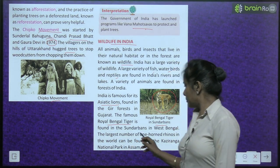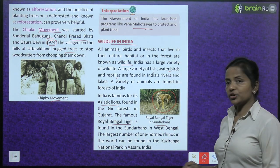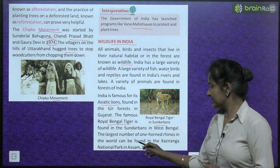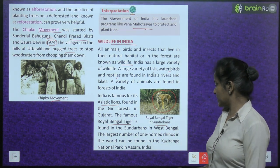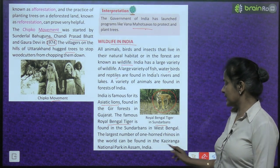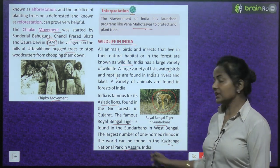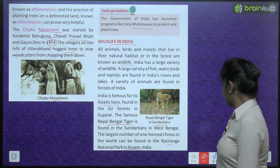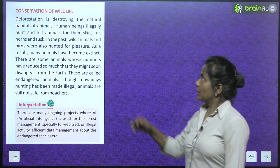The largest number of one-horned rhinos in the world can be found in the Kaziranga National Park in Assam, India.